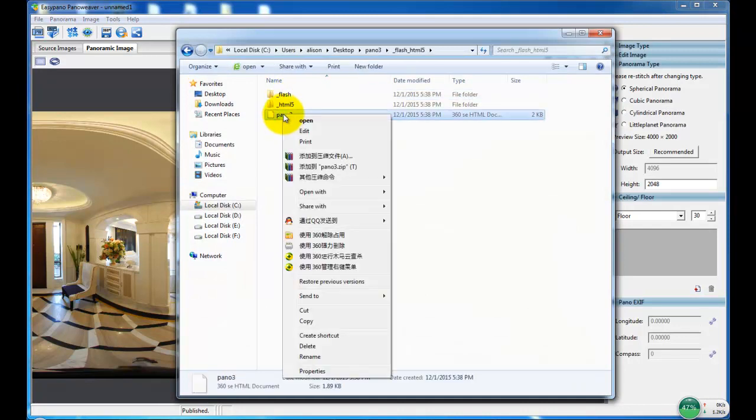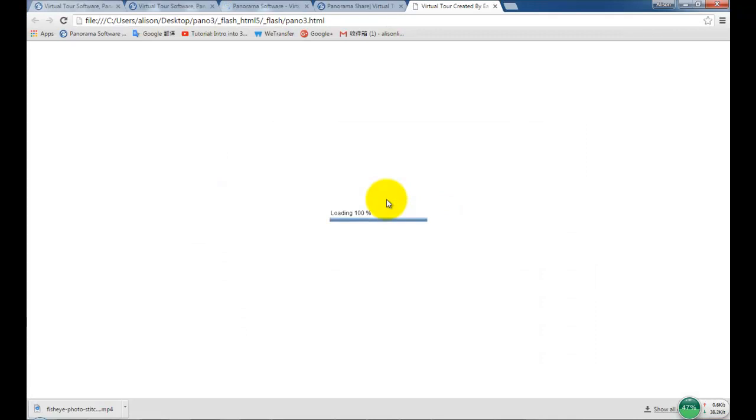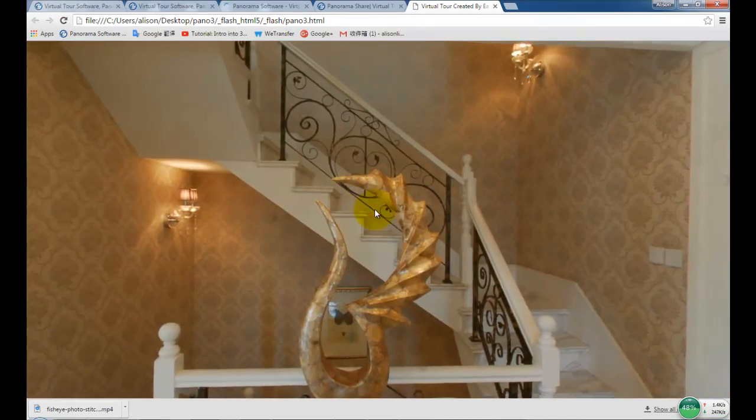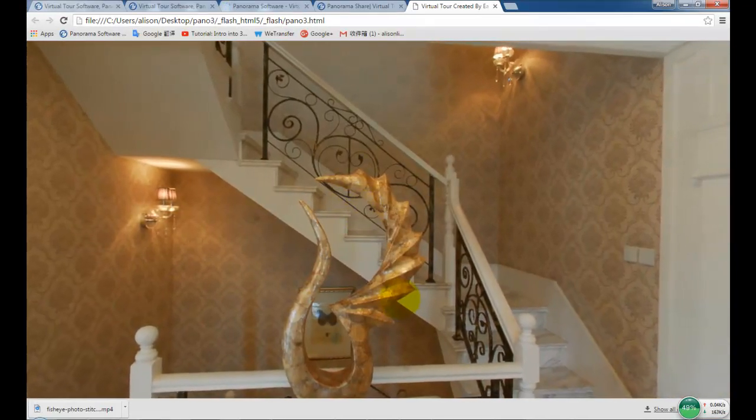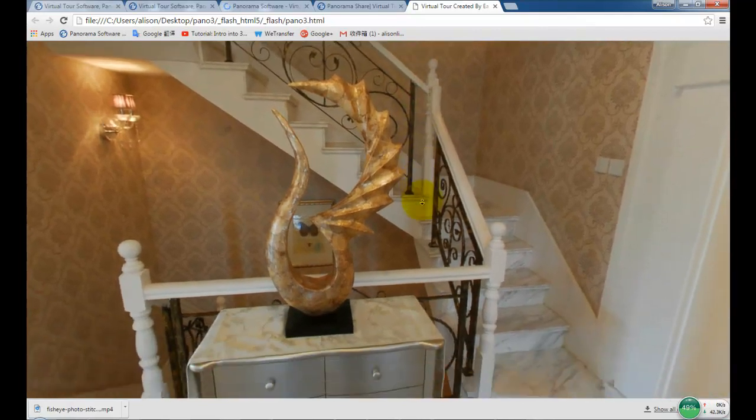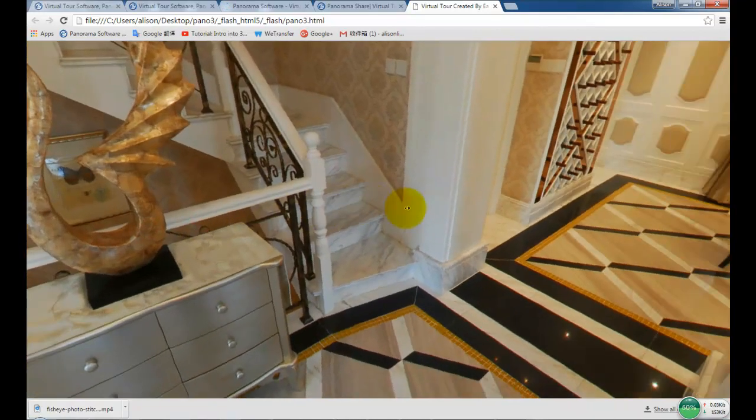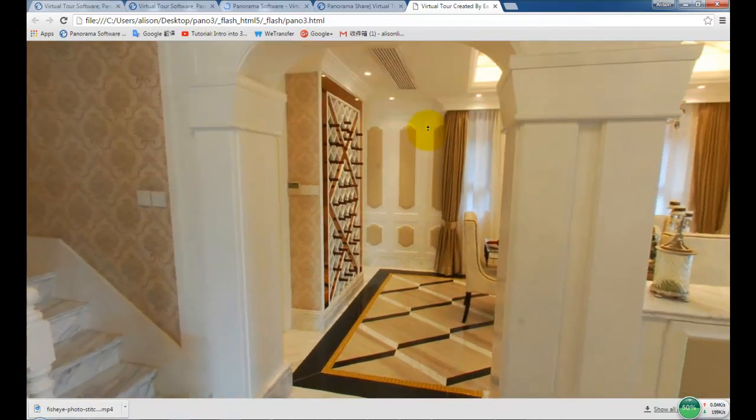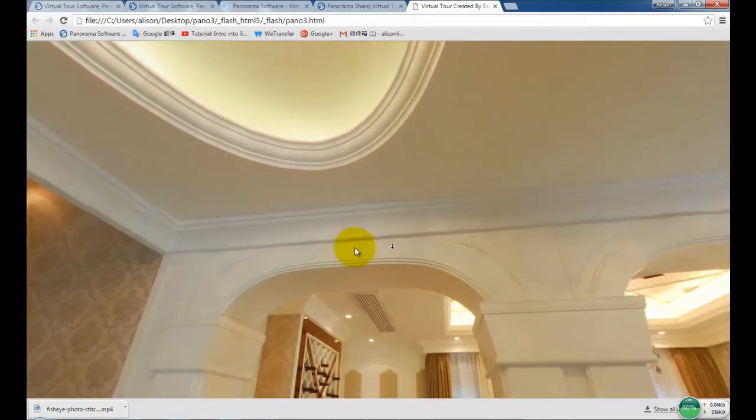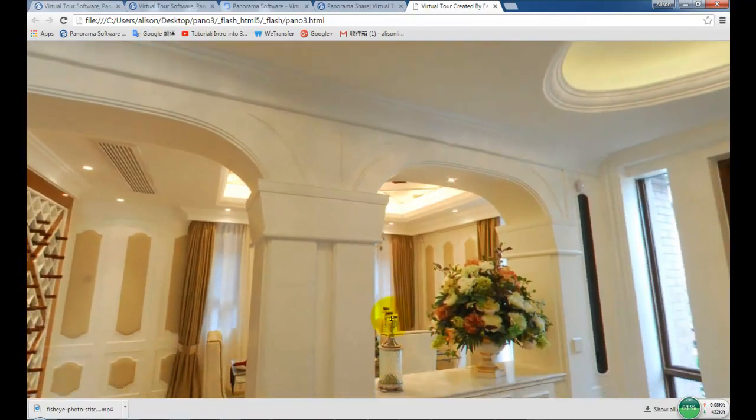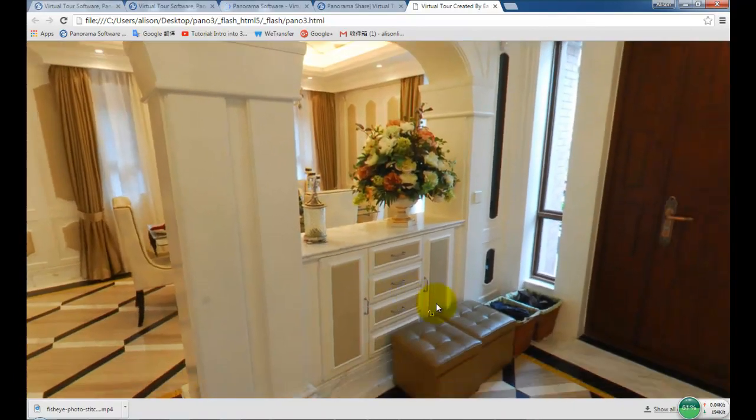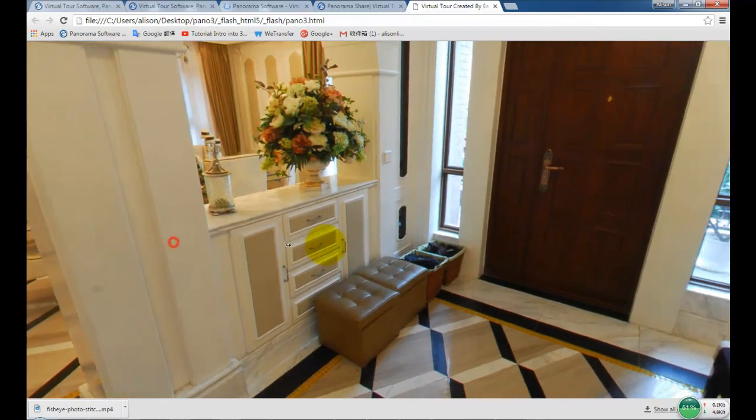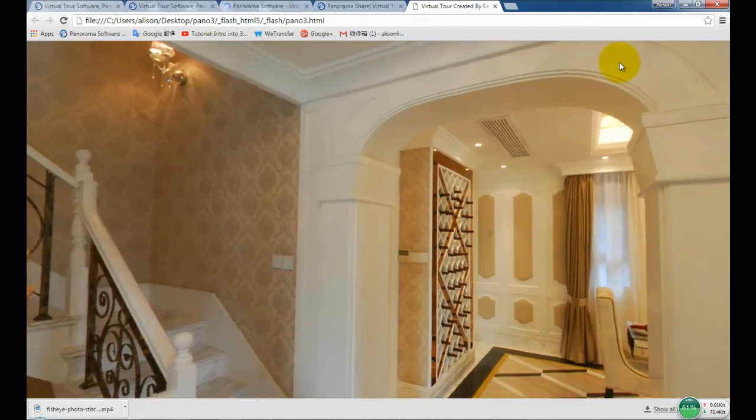Then choose Google Chrome to view the panorama. The virtual tour is created.